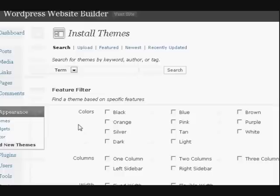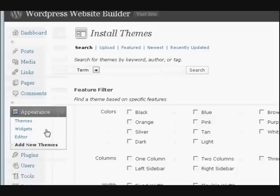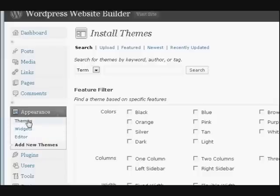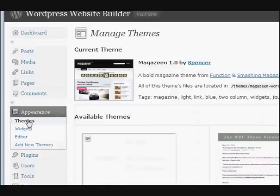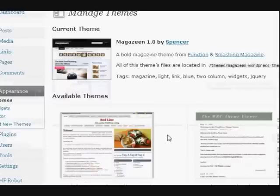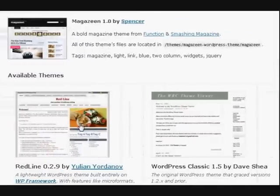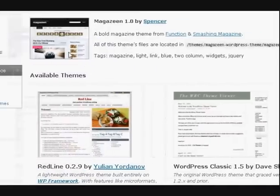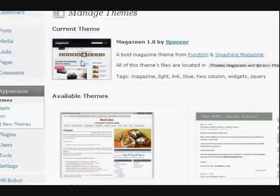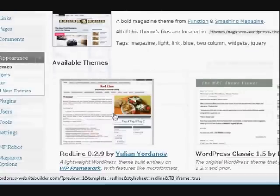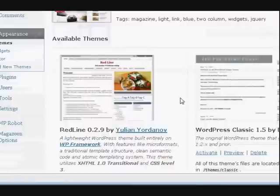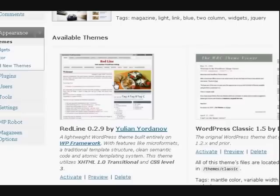Now I want to see that theme I just installed, but I haven't activated it. I'm just going to press on themes over here under appearance. And it will come up down in this section here. Now this is the actual theme that I'm using, and this is the one that I just installed there.